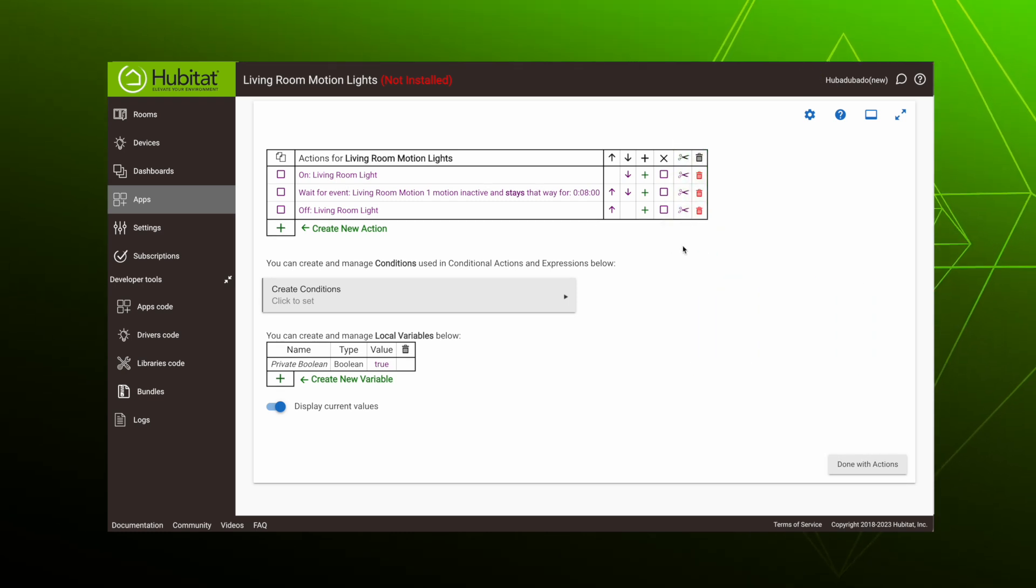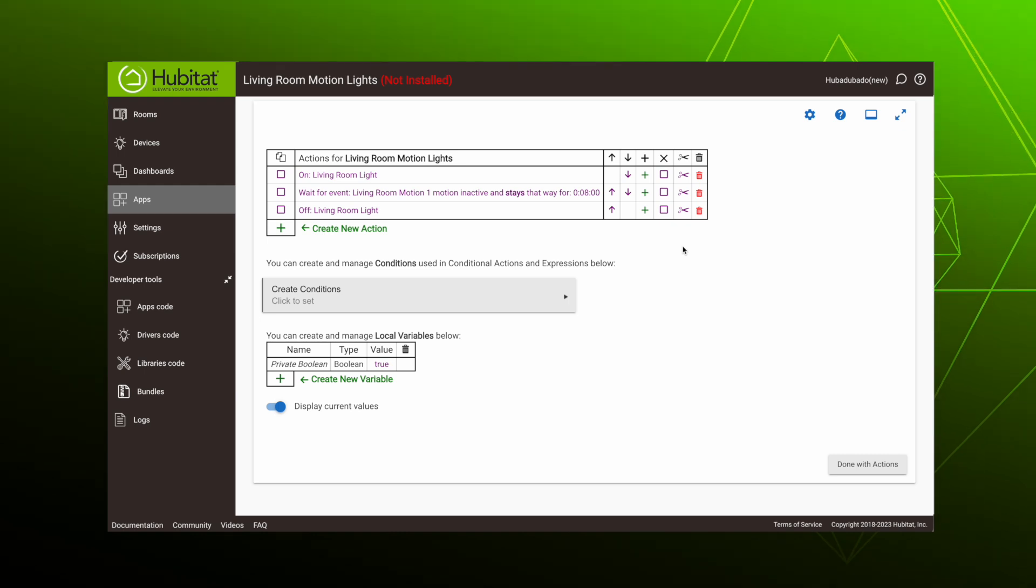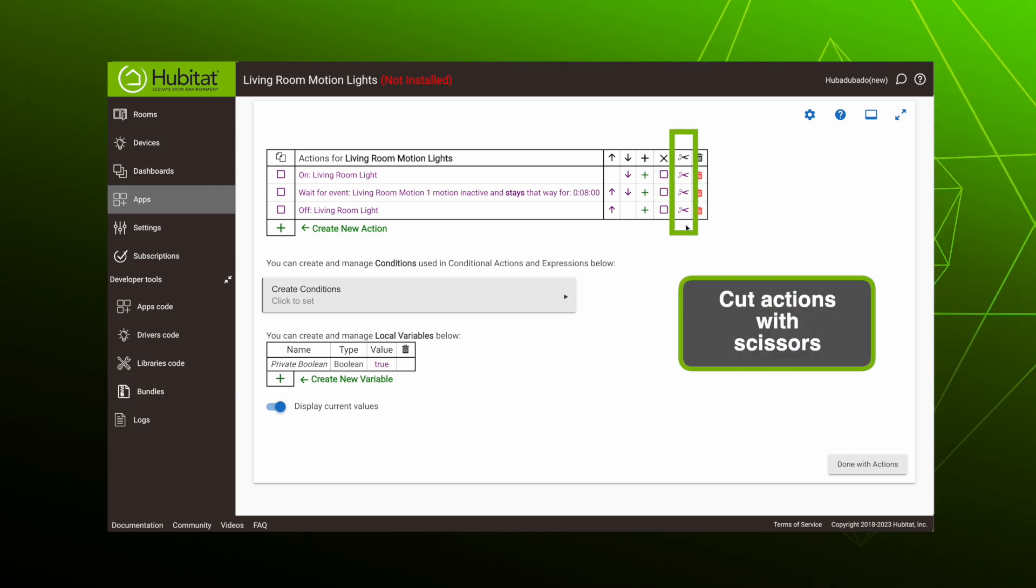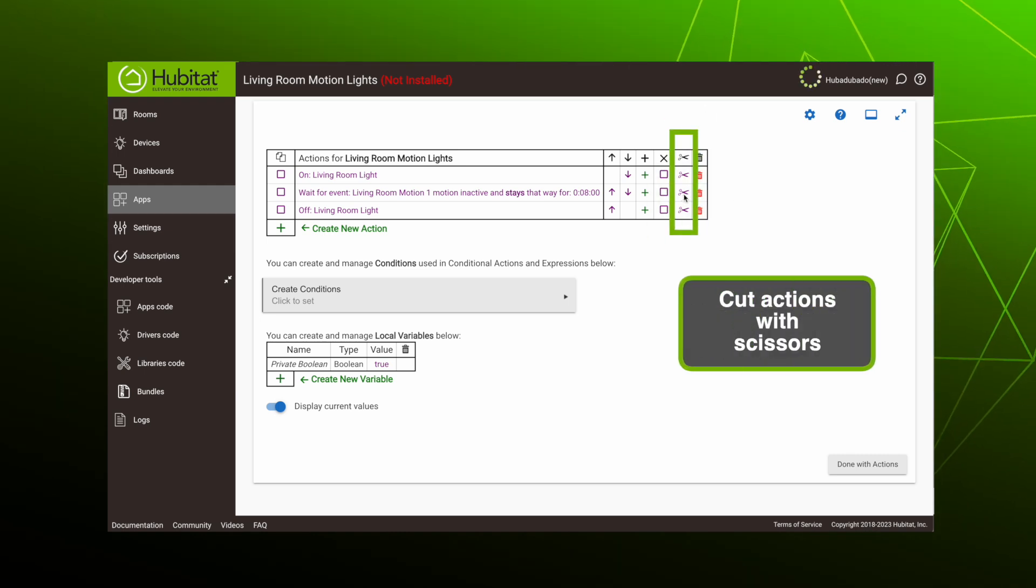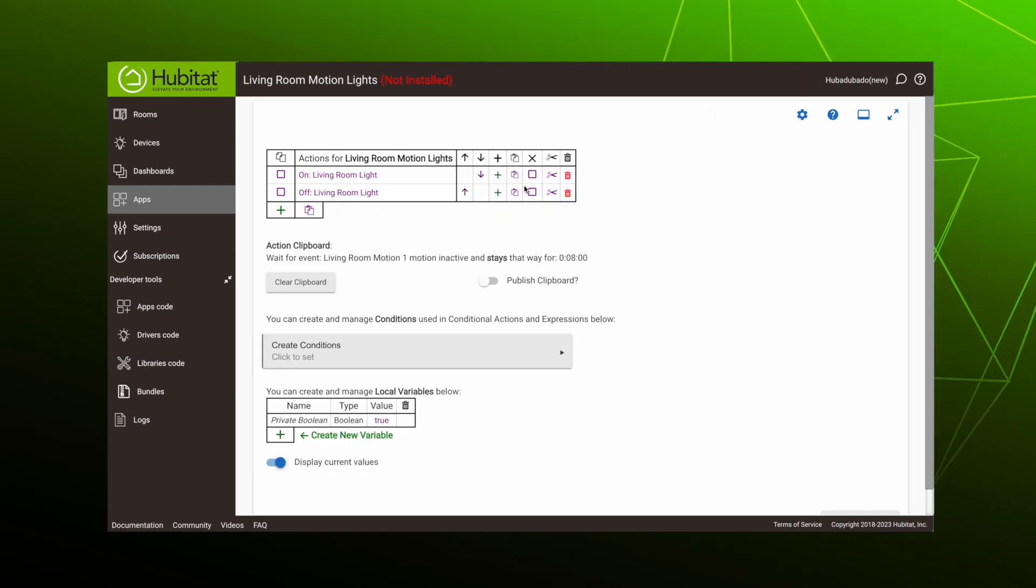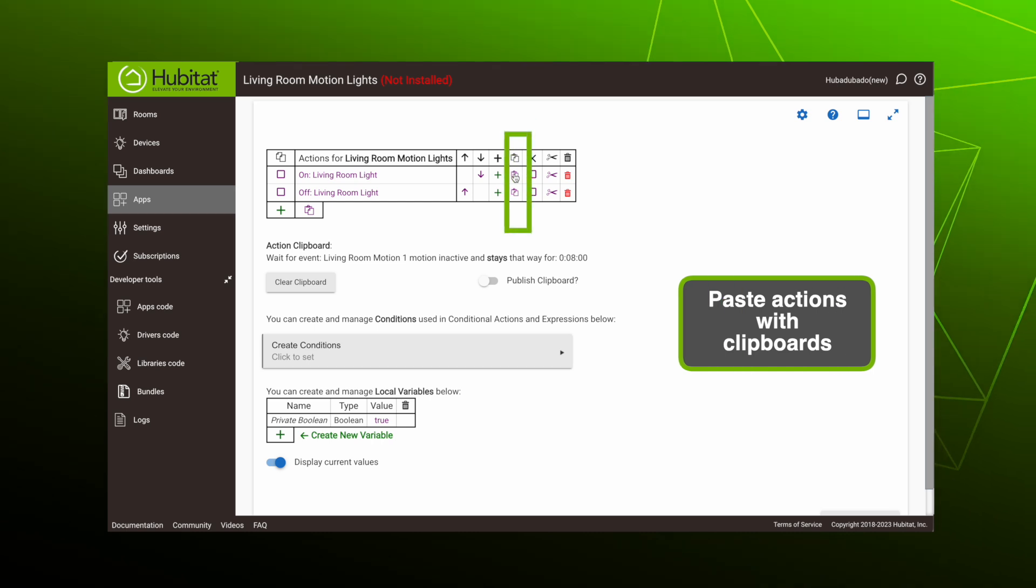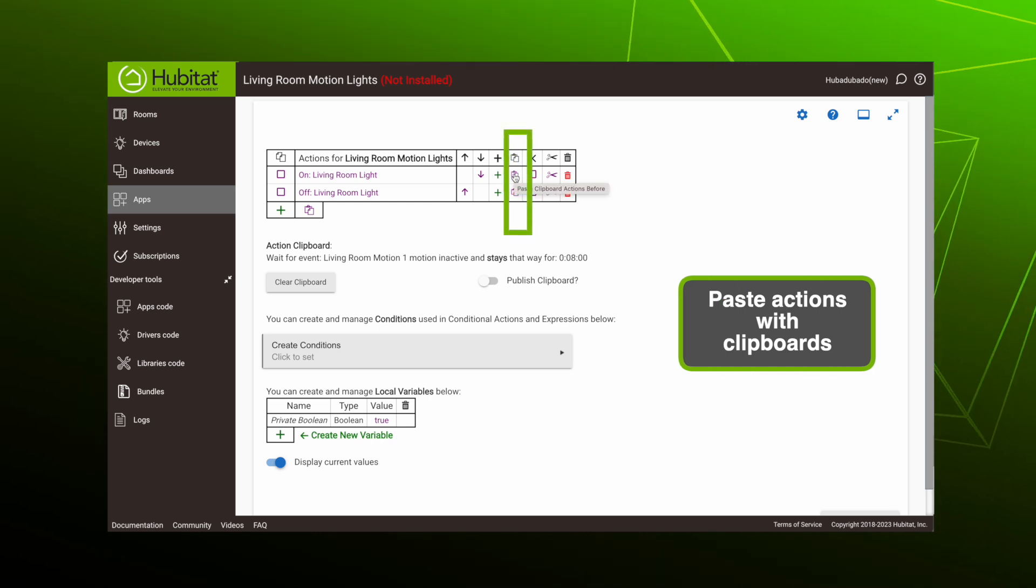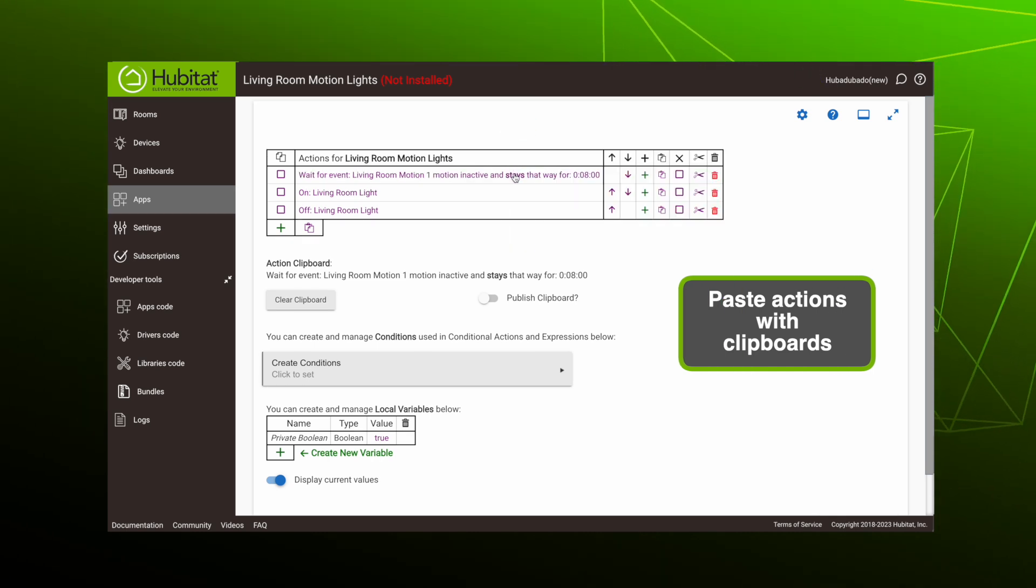If you have a really long rule and you don't want to use the arrows, you can cut a rule with scissors. Then when you press one of these clipboards, it will insert it in the line above.